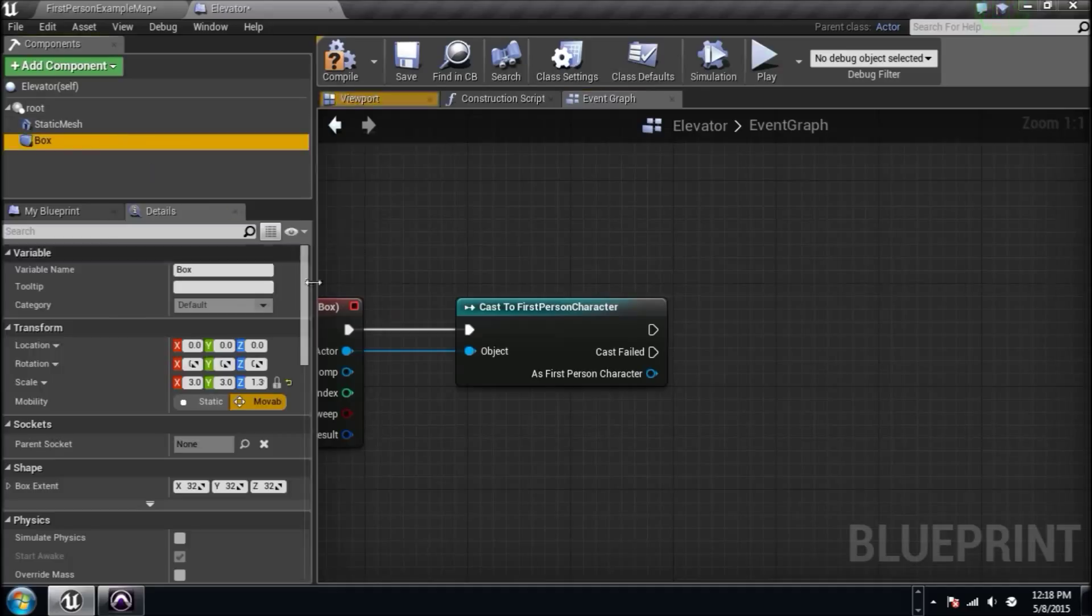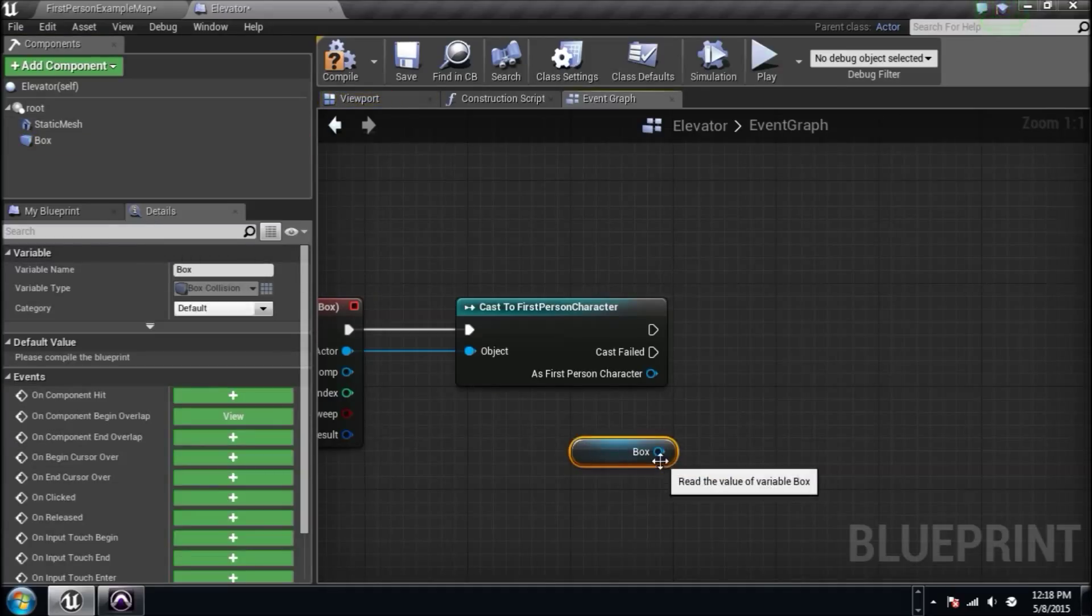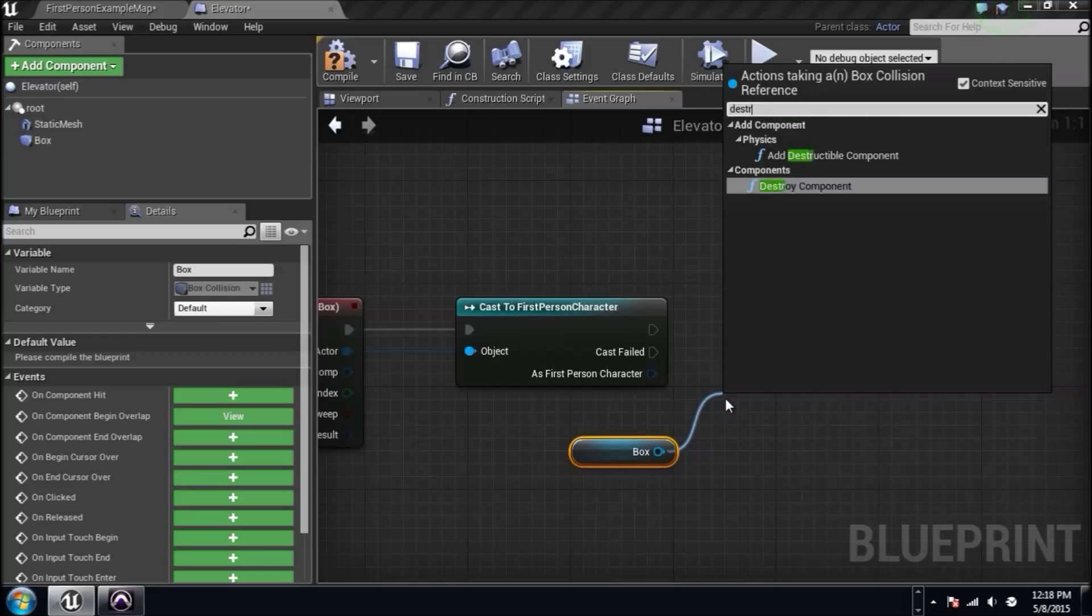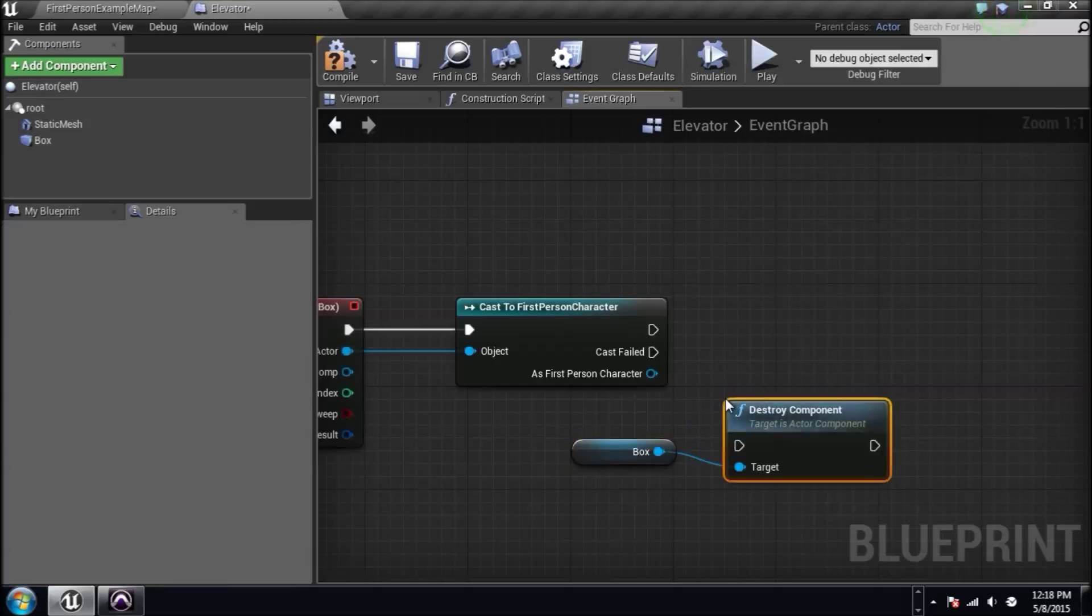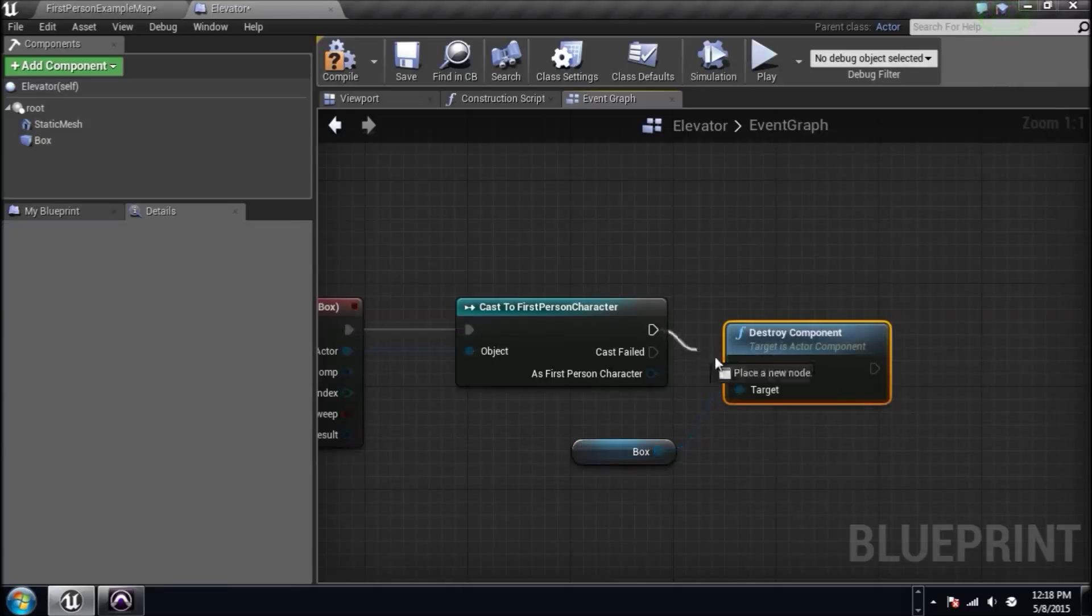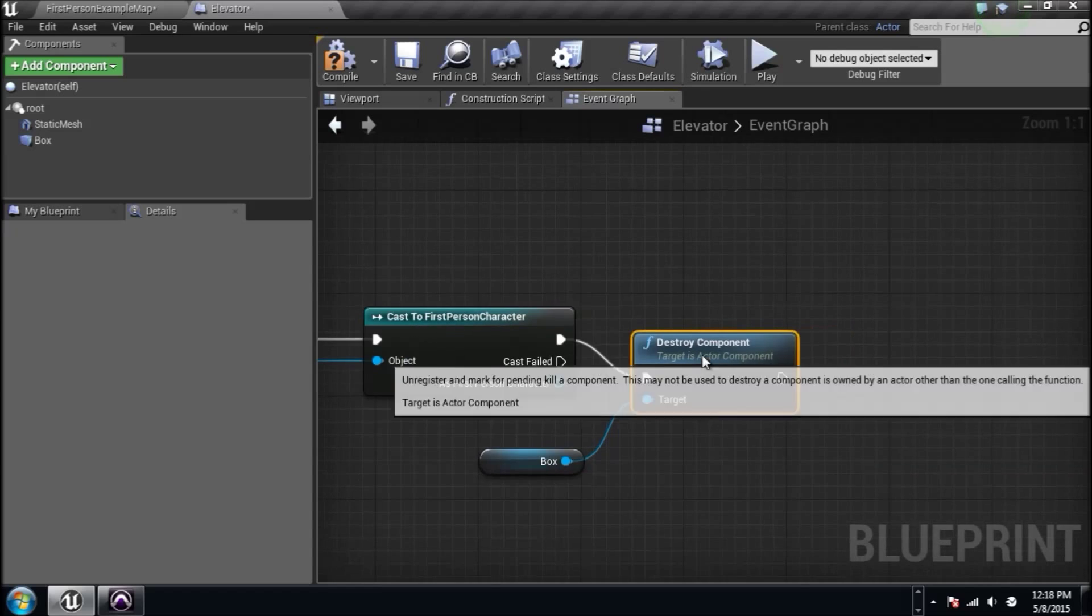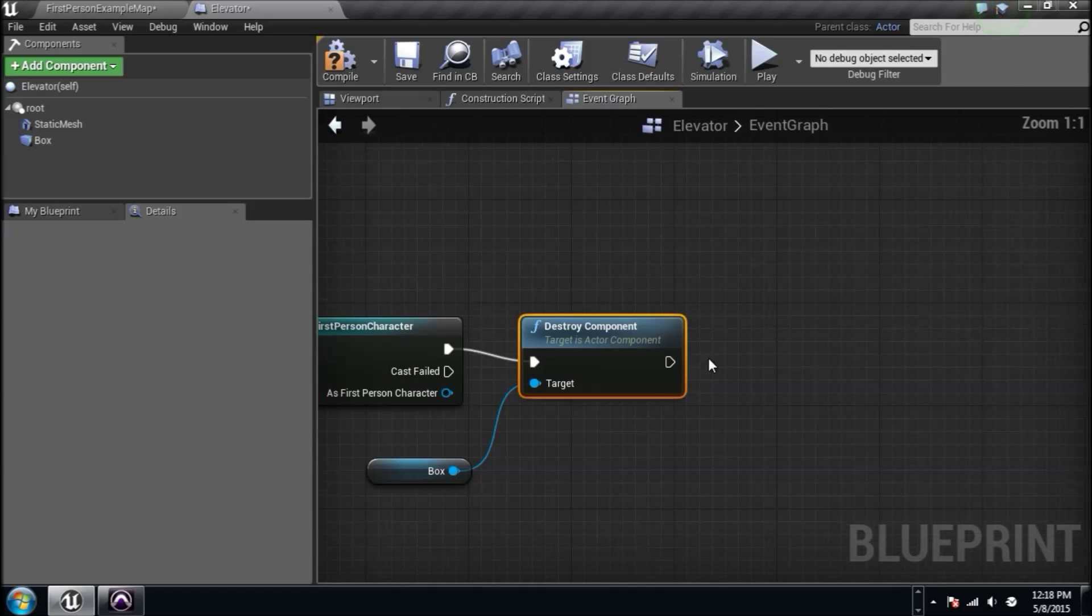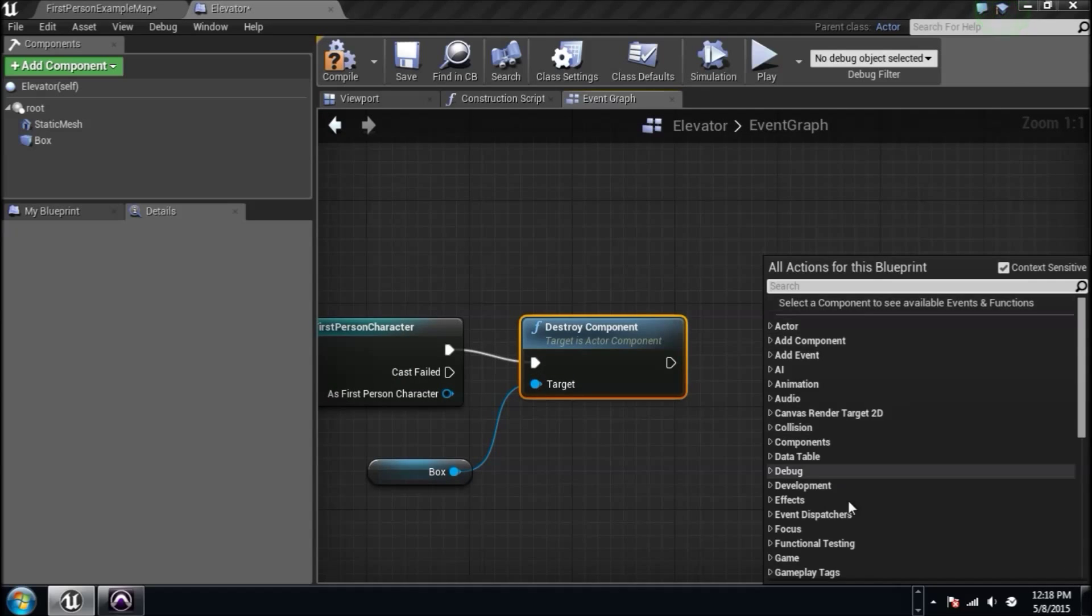we have got to destroy this trigger box. The reason is we don't want to accidentally overlap it again because this is just going to be a one time elevator. It's going to go up and then it's going to be done. The box is gone. We don't have to worry about that after it starts.